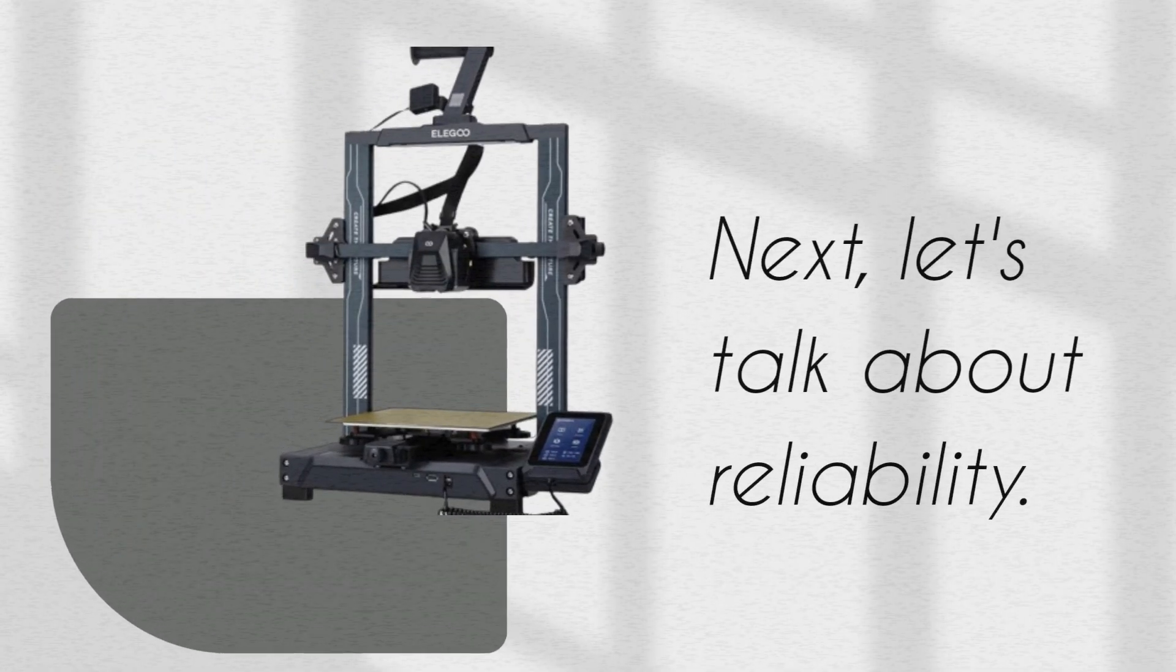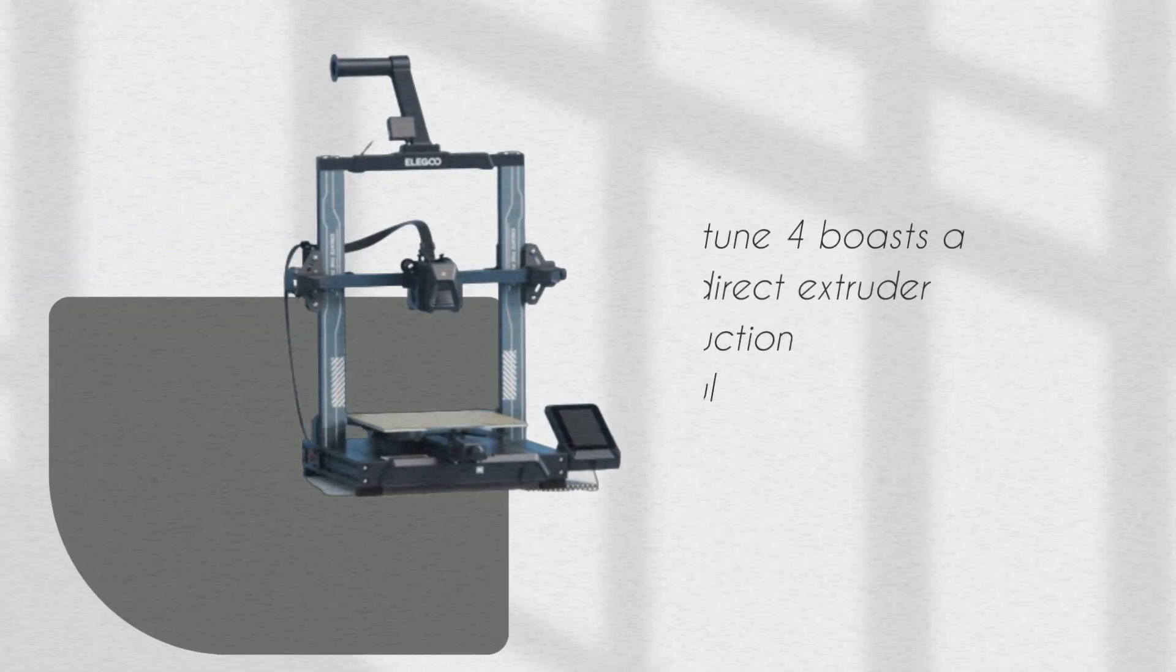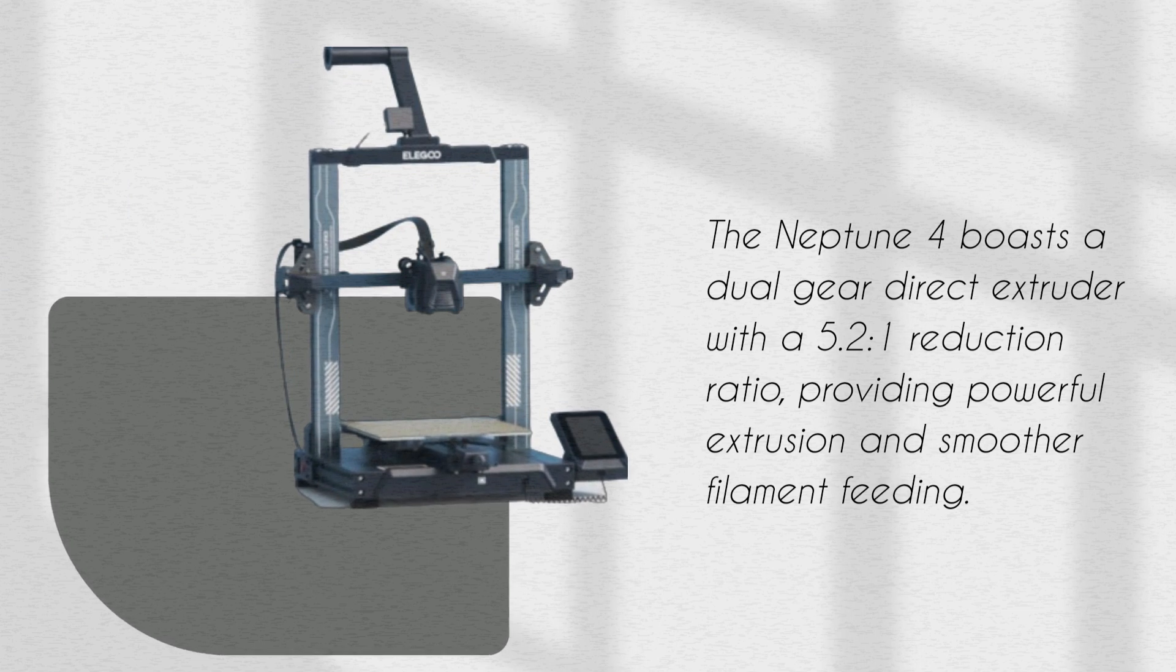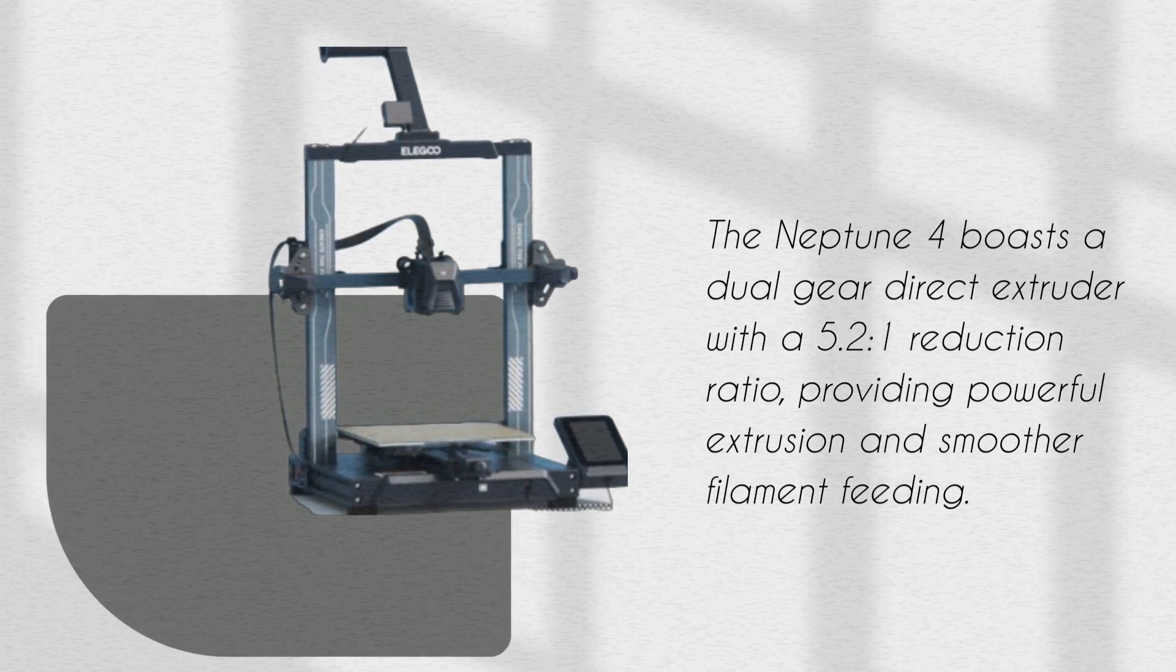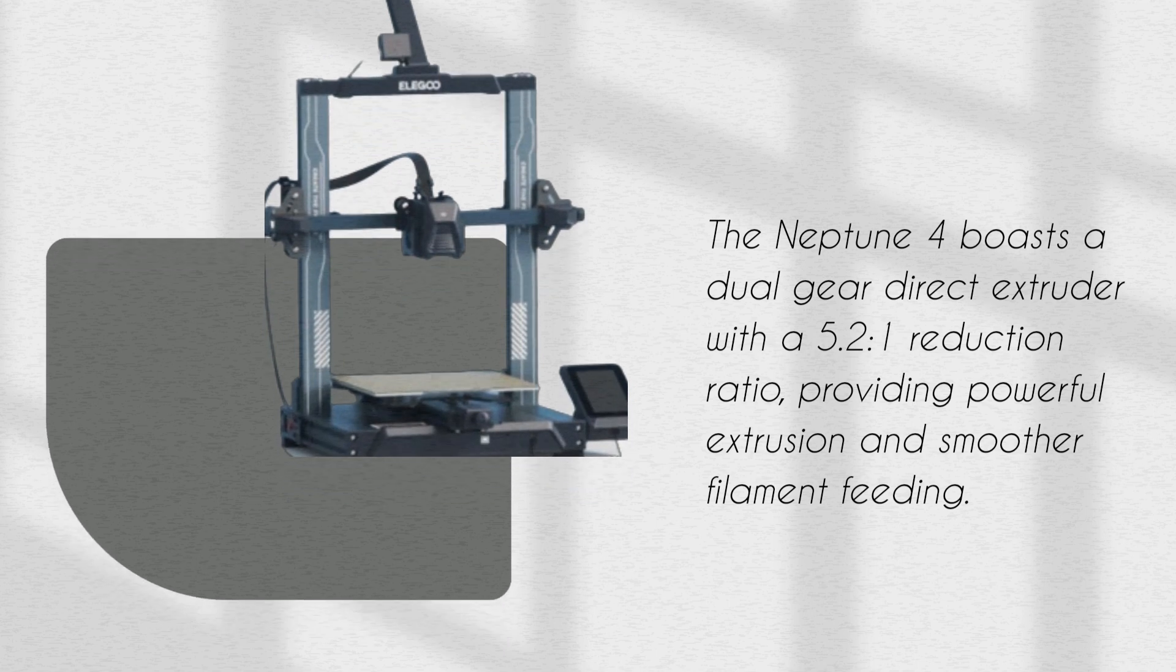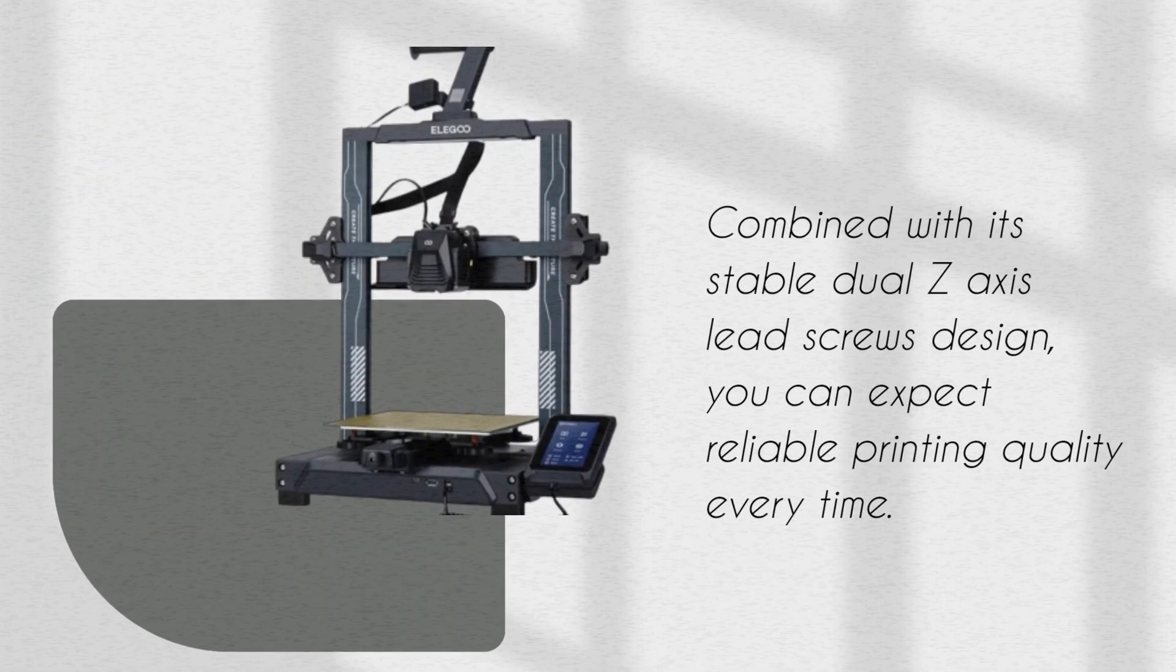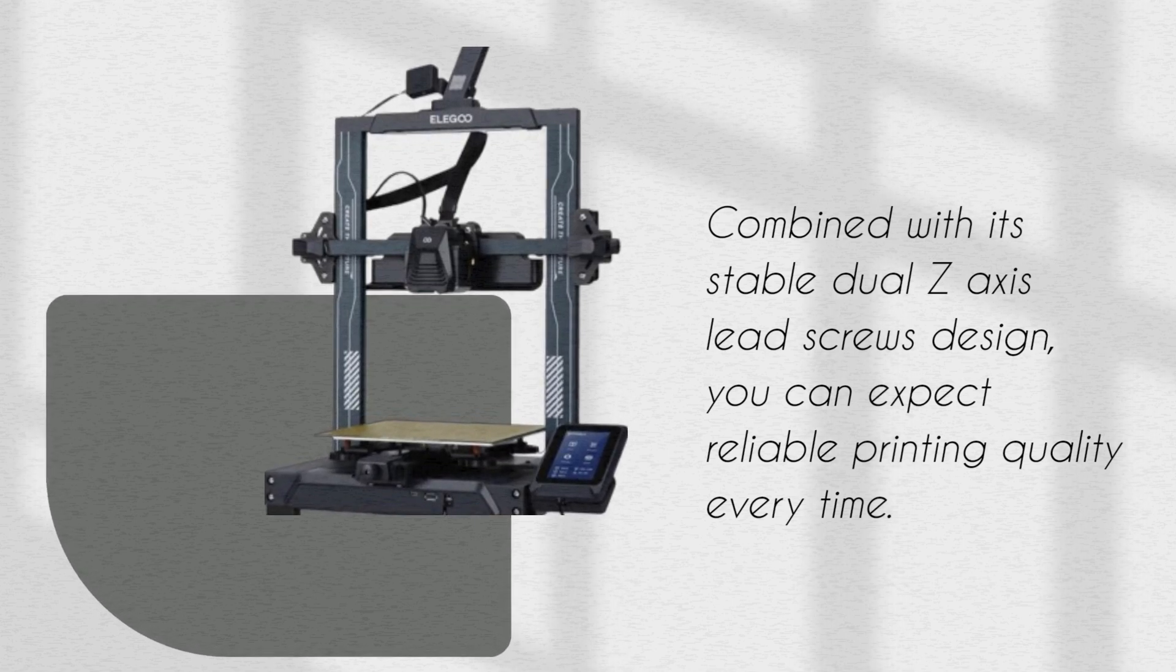Next, let's talk about reliability. The Neptune 4 boasts a dual-gear direct extruder with a 5.2-1 reduction ratio, providing powerful extrusion and smoother filament feeding. Combined with its stable dual-Z-axis lead screws design, you can expect reliable printing quality every time.